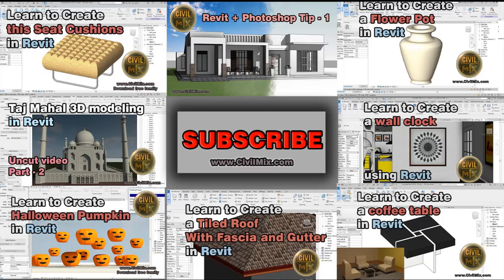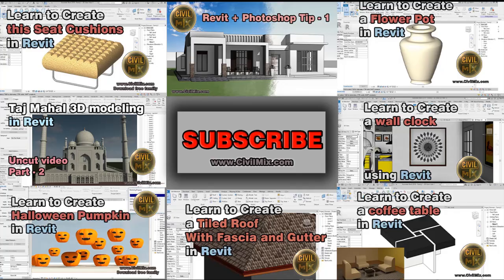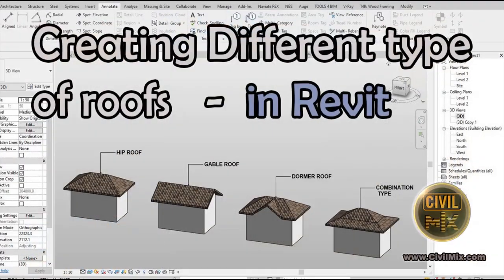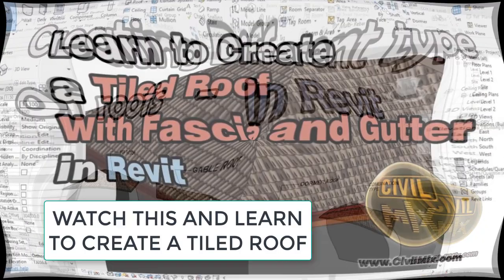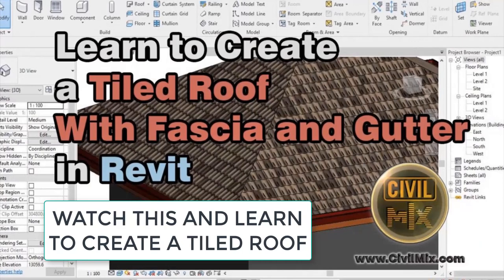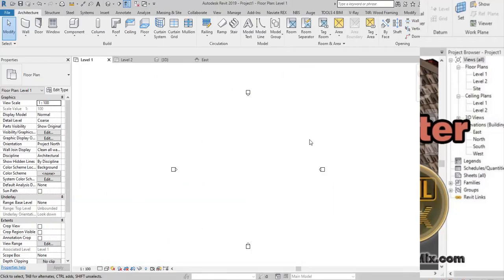Welcome to Civil Mix. In this tutorial, I'm going to teach you how to create these four types of roofs. First of all, I'd like to ask you to check the link in the description to learn how to create the roof materials which I'm using in this tutorial. And don't forget to subscribe to Civil Mix.